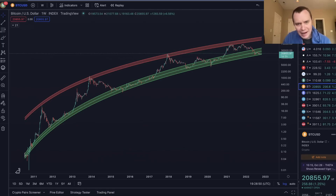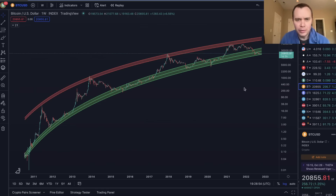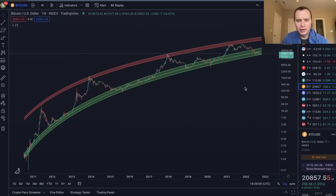Hey everyone, thanks for jumping back into the Cryptiverse. Today we're going to talk about Bitcoin using logarithmic regression. If you like the content, make sure you subscribe to the channel, give the video a thumbs up, and also check out Into the Cryptiverse Premium at intothecryptiverse.com.